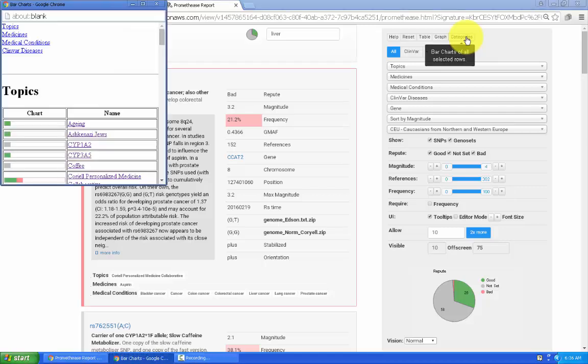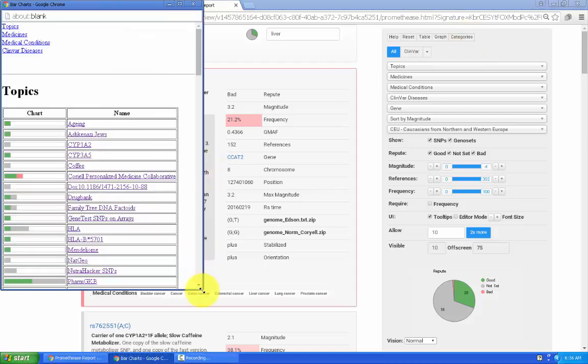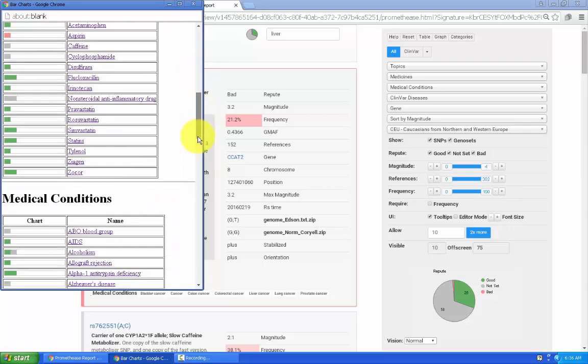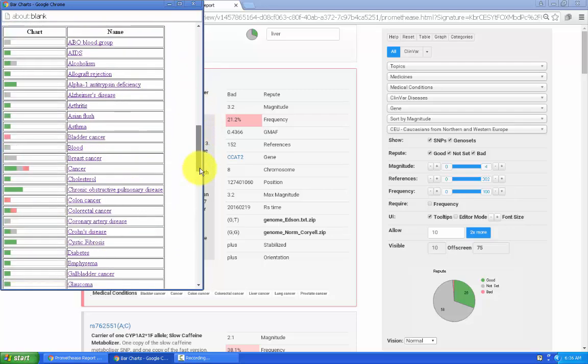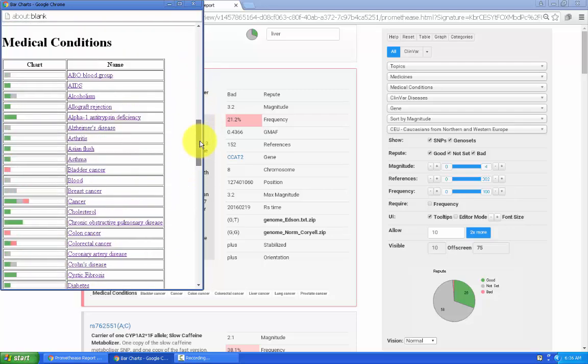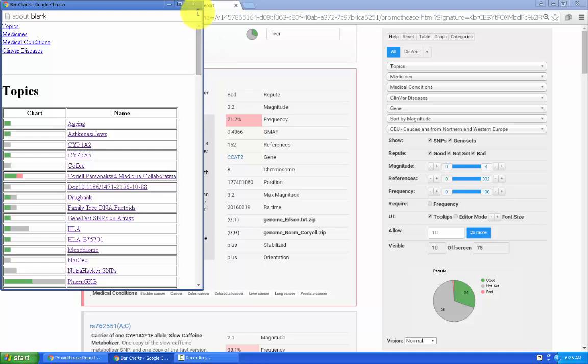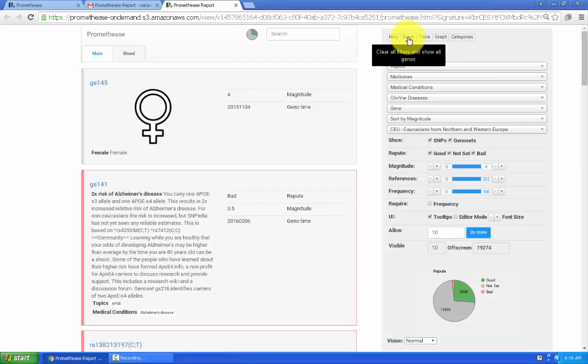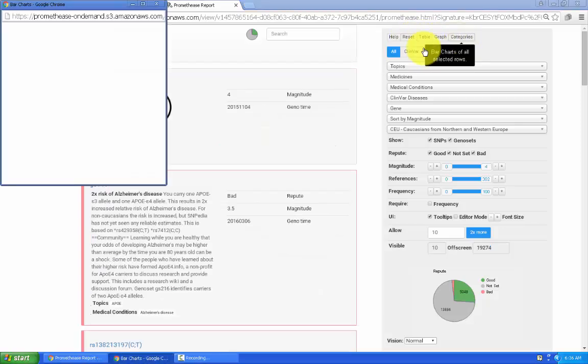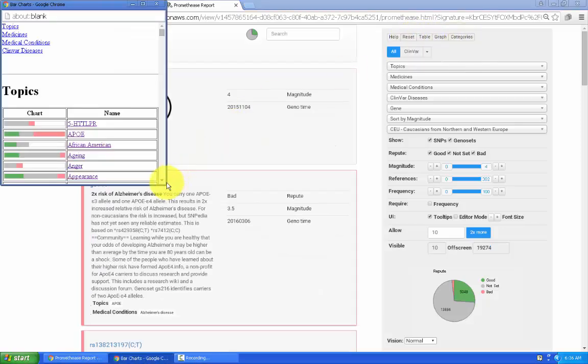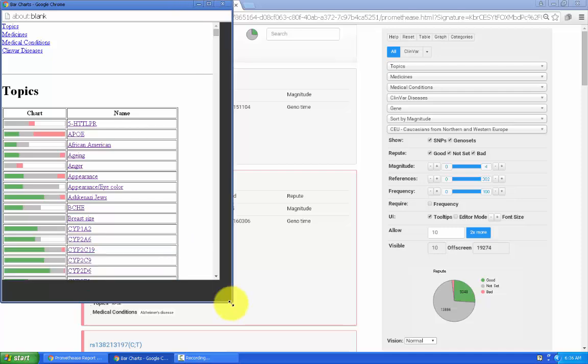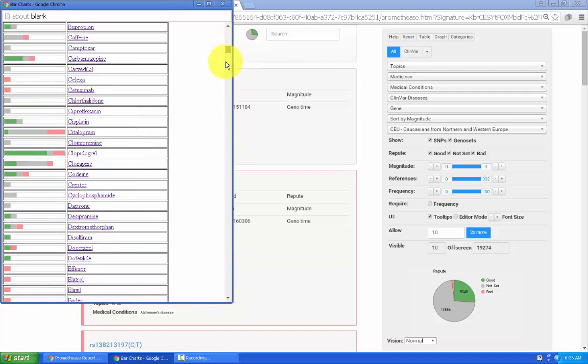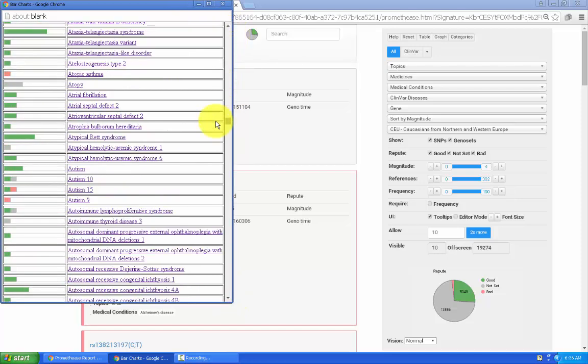Clicking on categories gives us a list of some of the different categories of information as they can be grouped. Clicking on reset gets rid of all the filters. Previously, we had the word liver selected and it was a smaller list. Now, after having hit reset, you can see a much larger list.